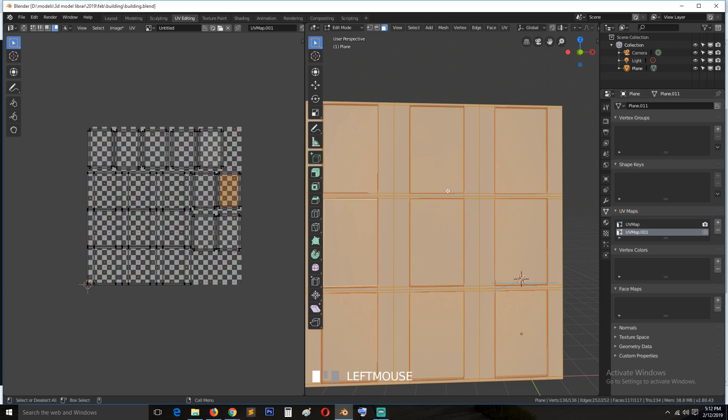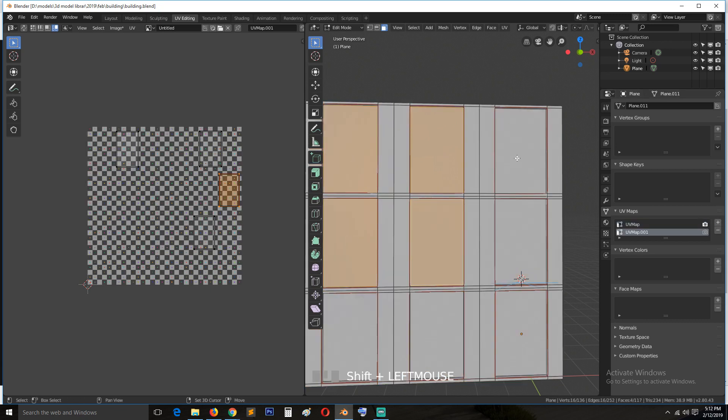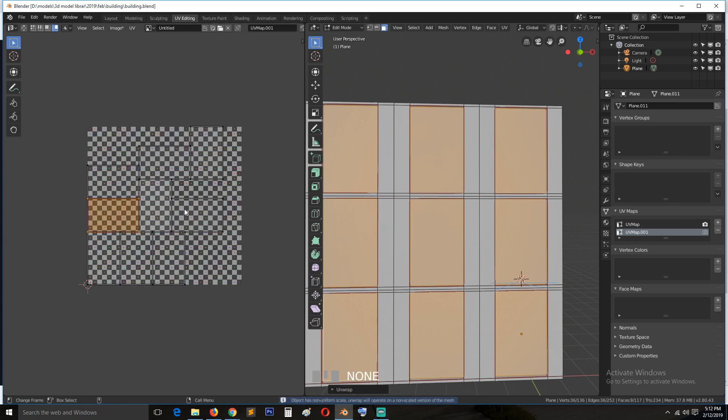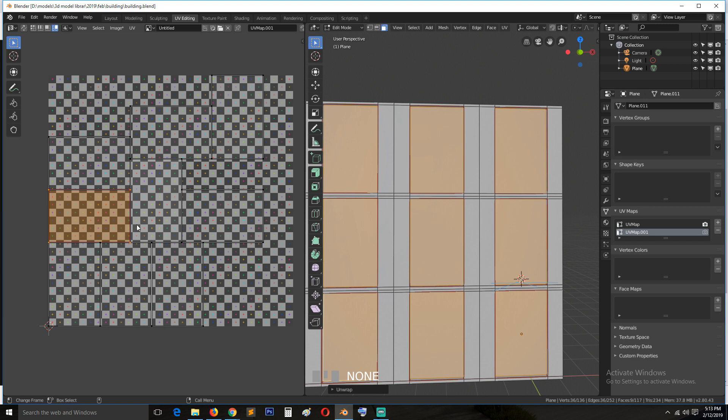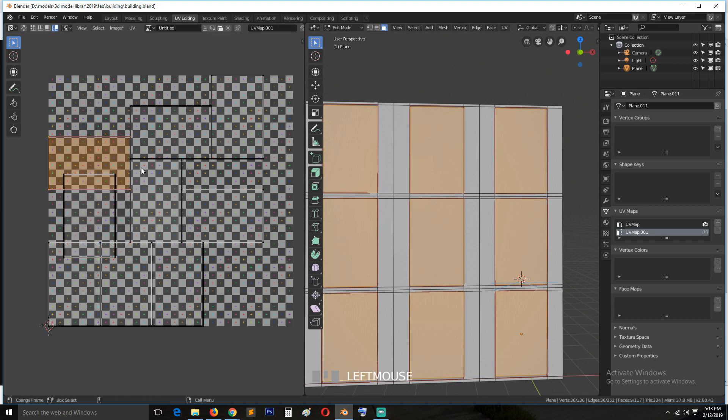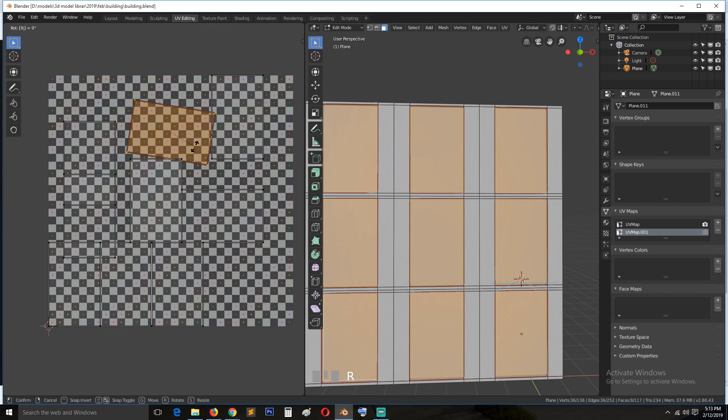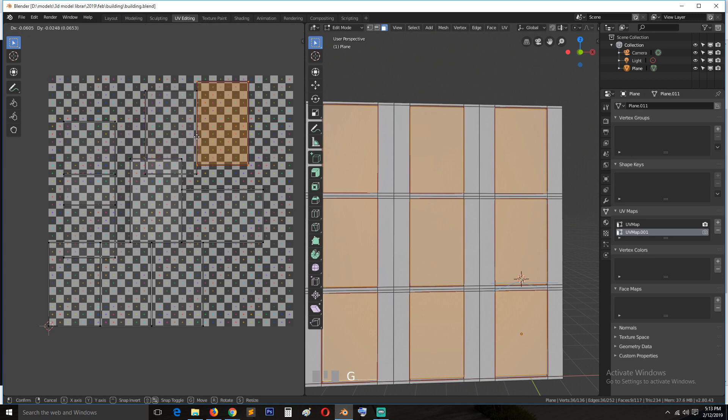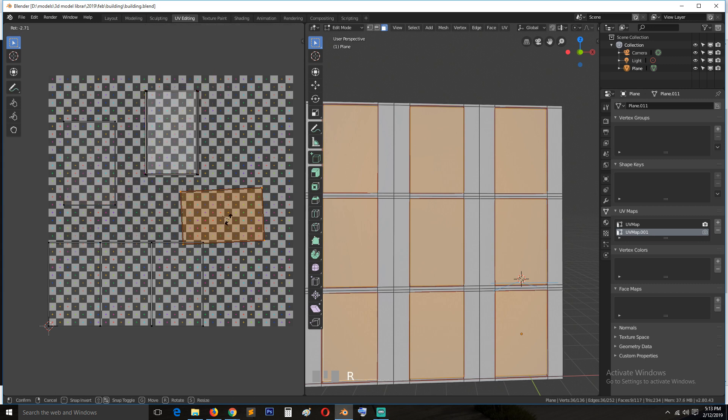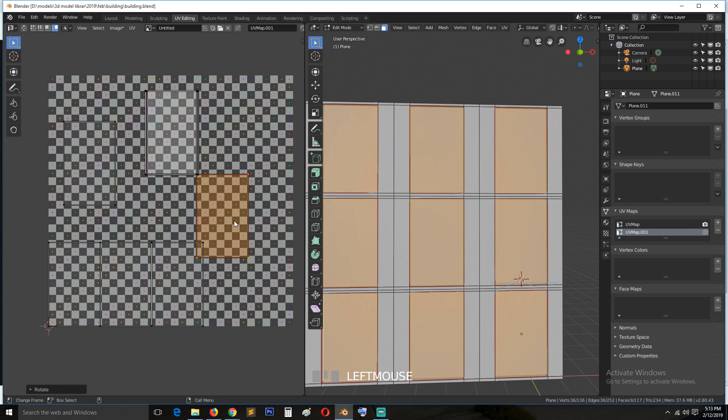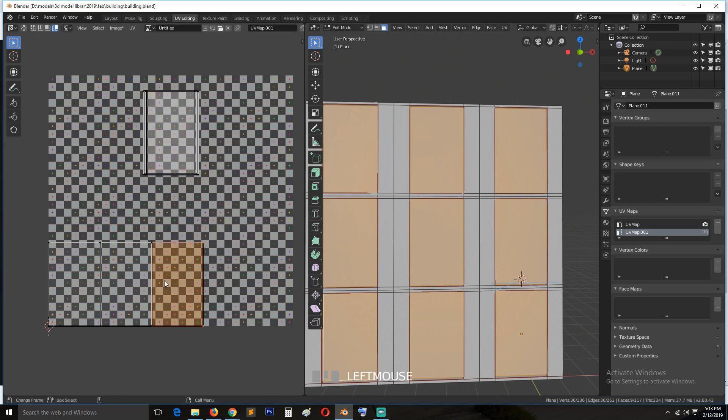But for that we only need to select these faces and hit U, unwrap like that. So I need these to be on top of each other. So let me see how I'm going to do that. So I need to first get them all aligned to rotate in the same direction, so 90. Then I can bring them on top of each other like this, rotate this 90, get it to be like that.